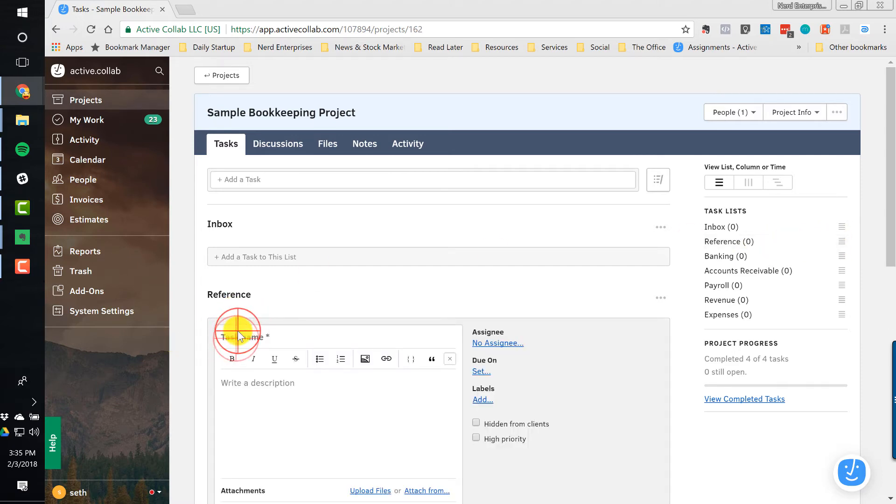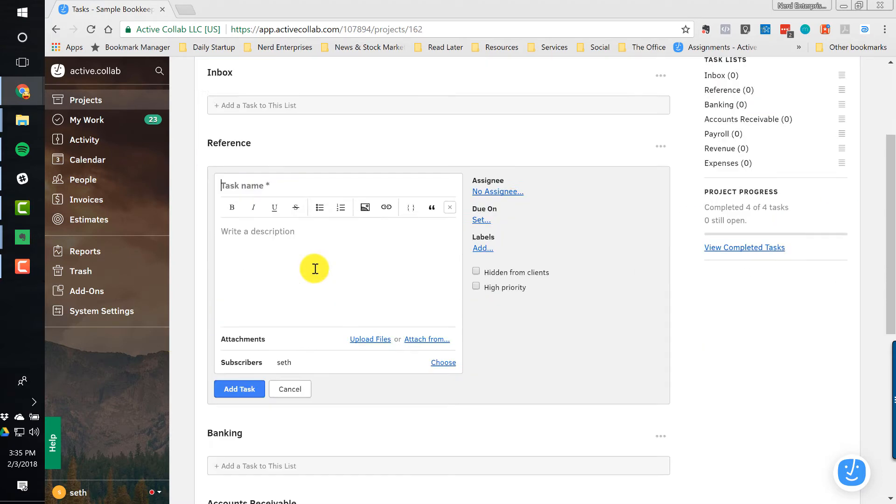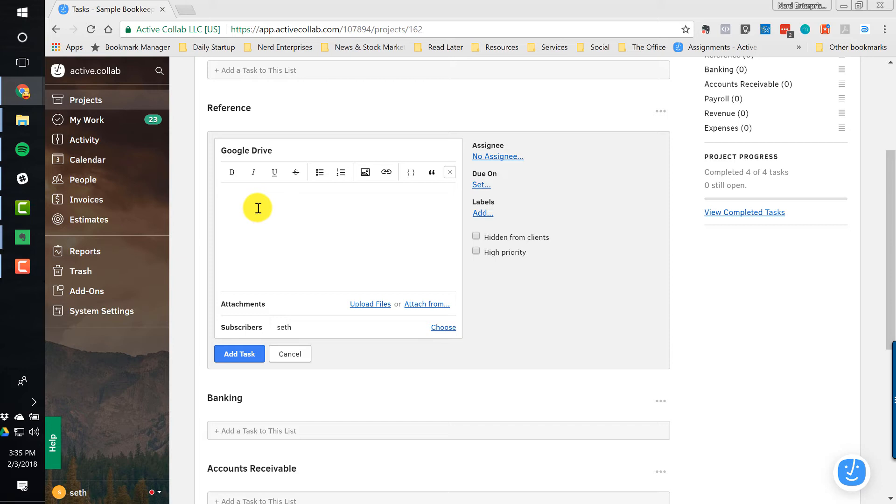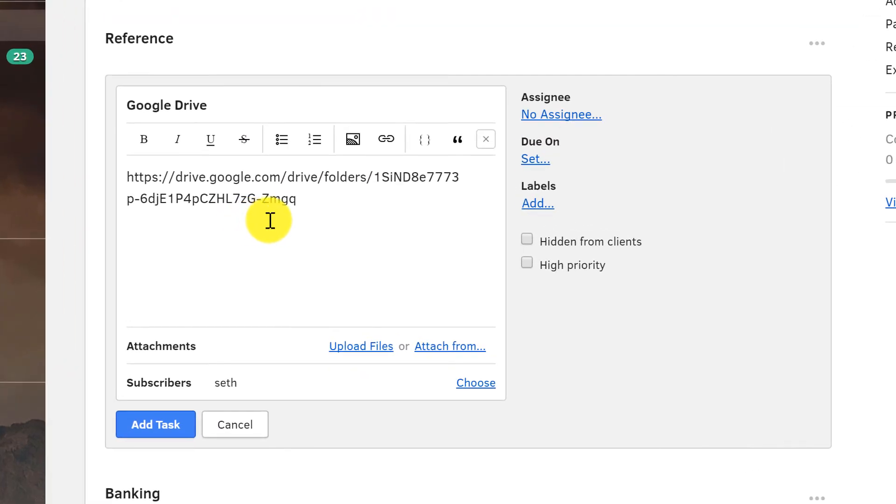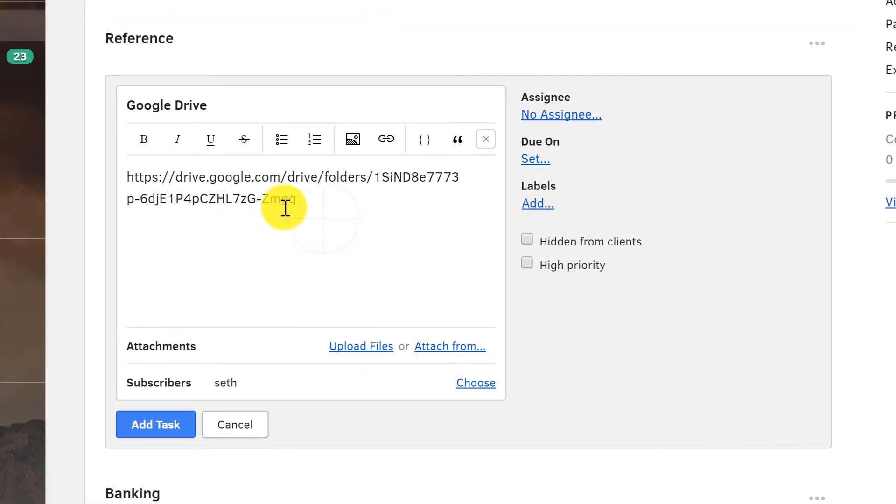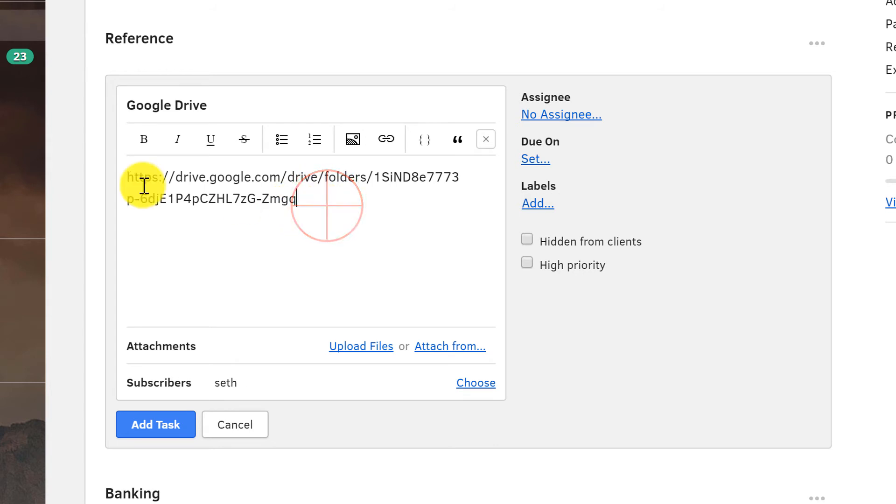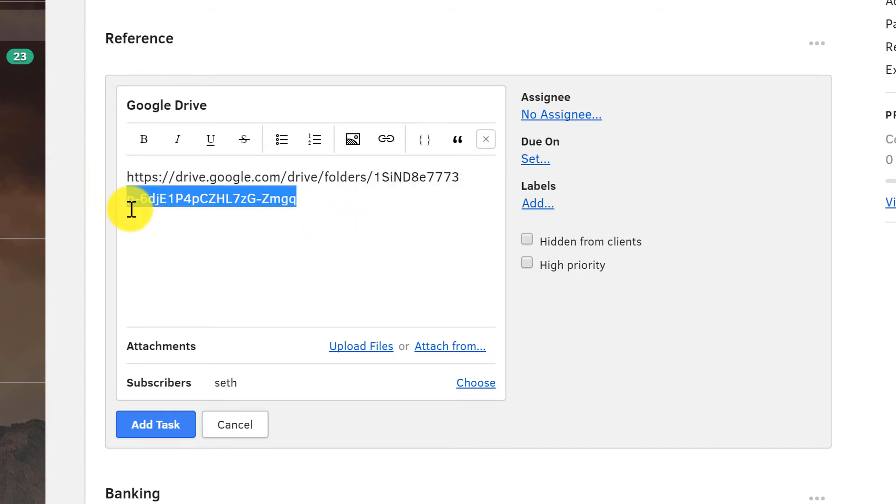We're going to create a task here, and we're going to call it Google Drive. And this is not a task that will ever get completed. What I want to do is I want to bring in two links here. One is the URL directly to their folder on the web. So I'm going to just grab that from my other screen real quick. And you can paste it in just like that. And when I save this, it will render as a link.